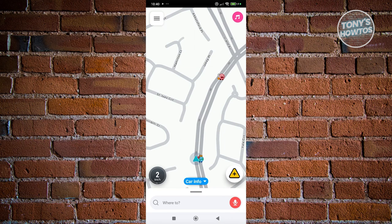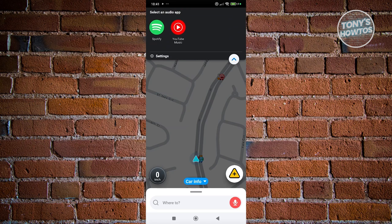Now let's discuss the main UI. The top left is your Settings, where you can access all the app's settings. At the top right you have the musical note or pink icon, which is the music option.